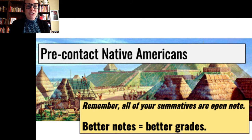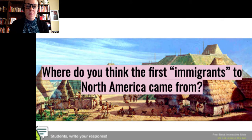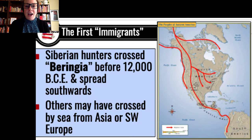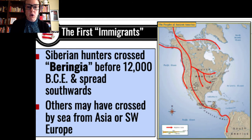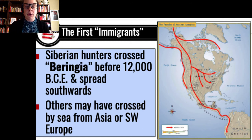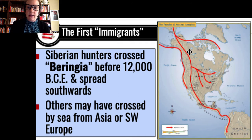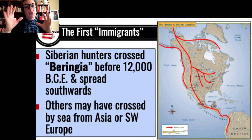The question that we kind of started with in class was: where do you think the first immigrants to North America came from? Thank you for adding your responses to this slide. Just to review, the first immigrants to North America actually came from Asia. They were Siberian hunters who we believe crossed the area called Beringia before the year 12,000 BCE and spread southward — that's about 14,000 years ago.